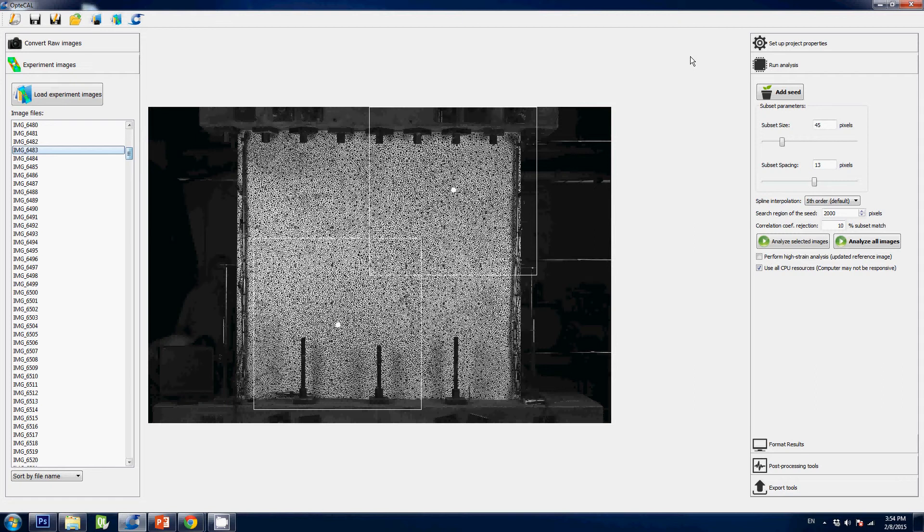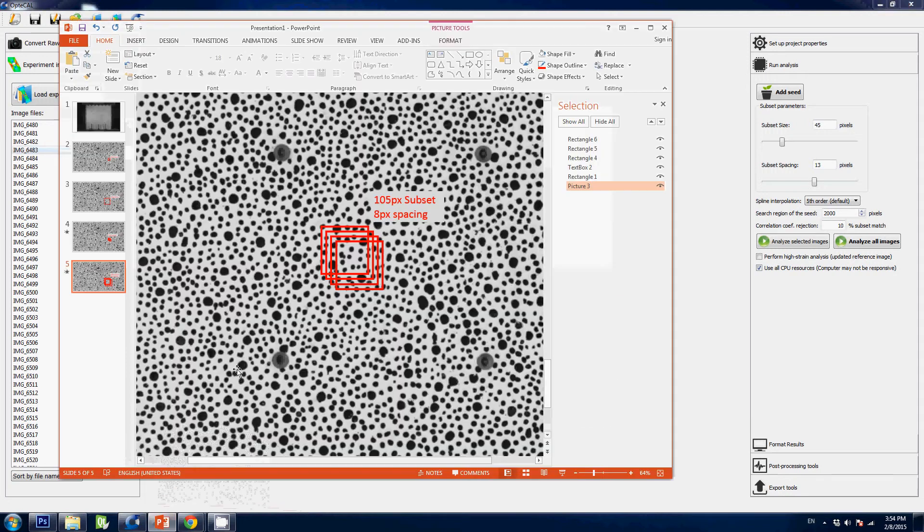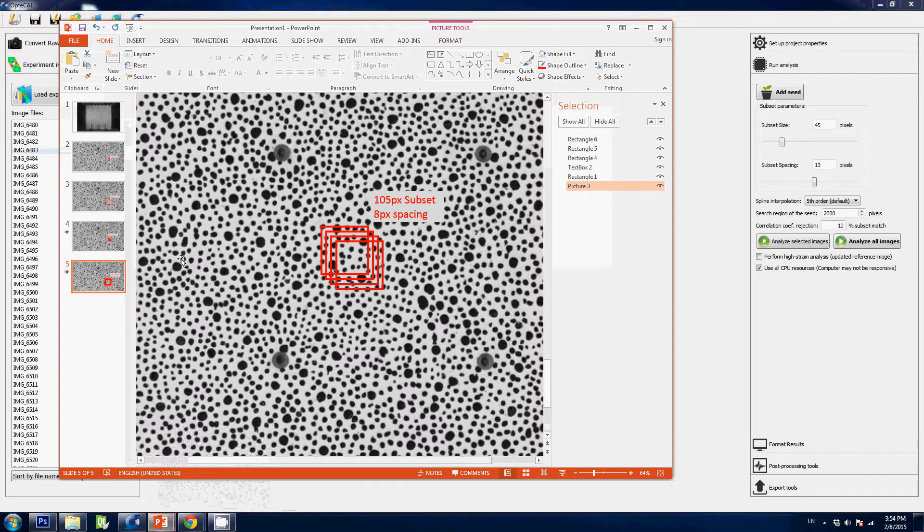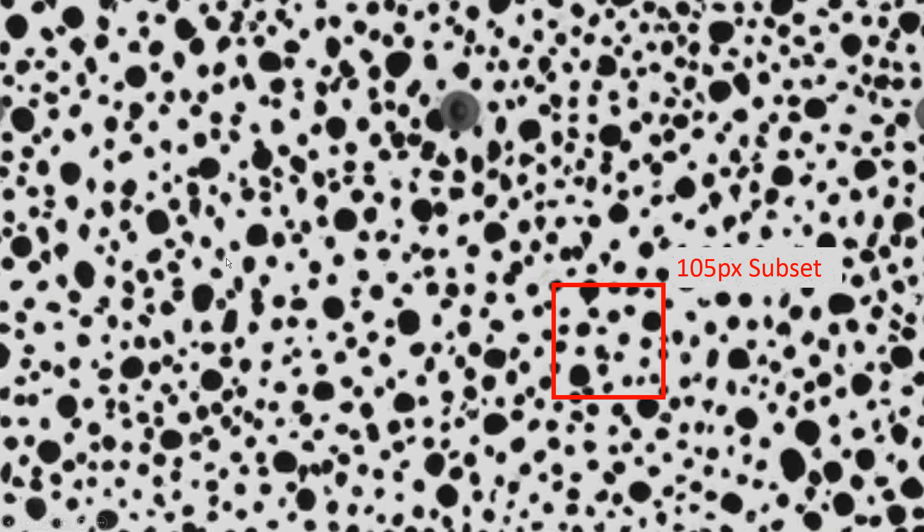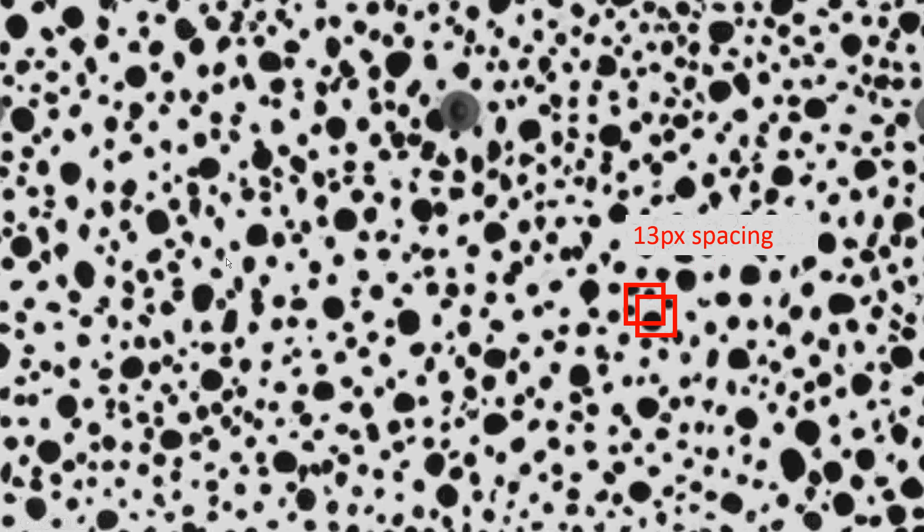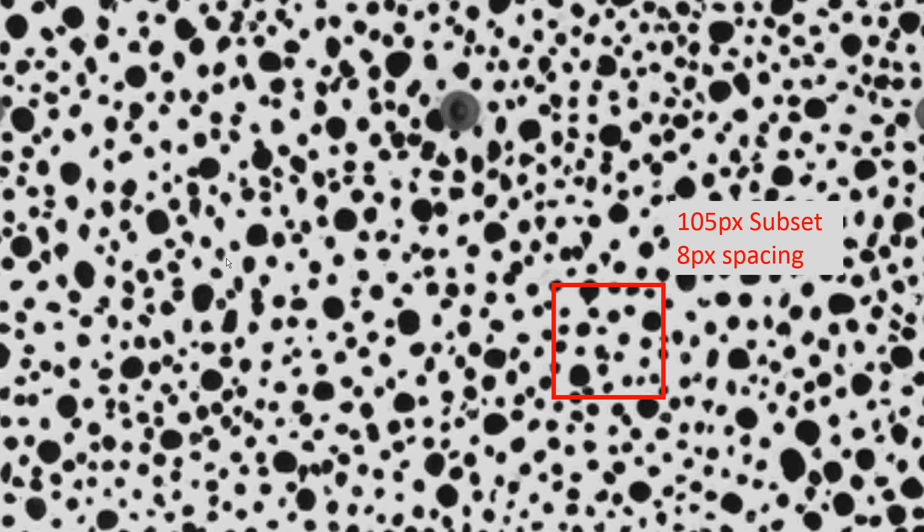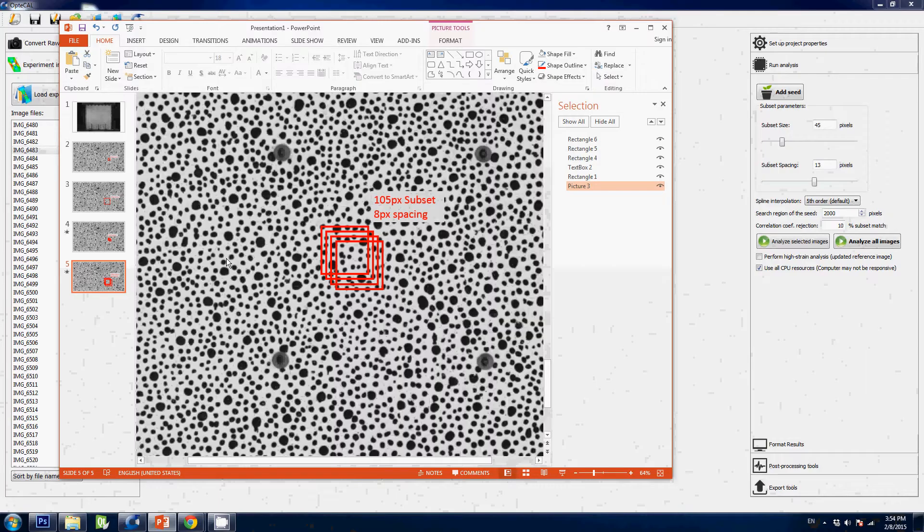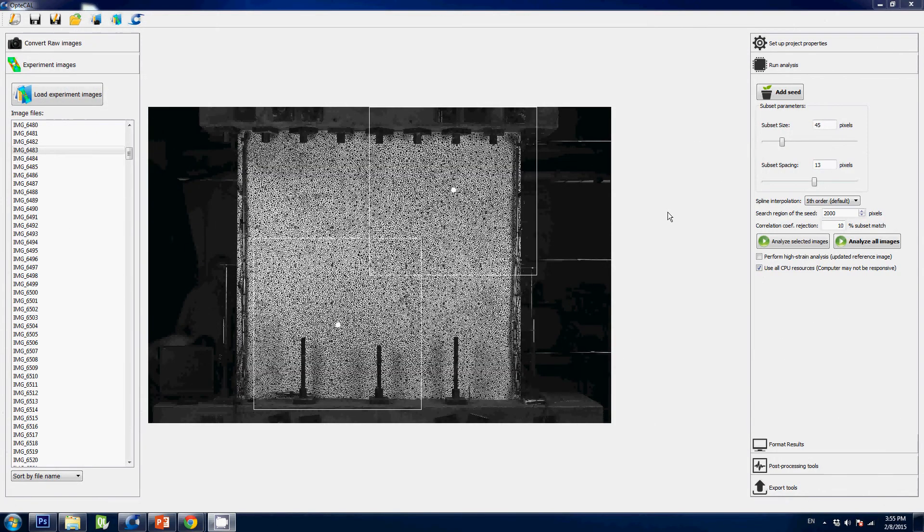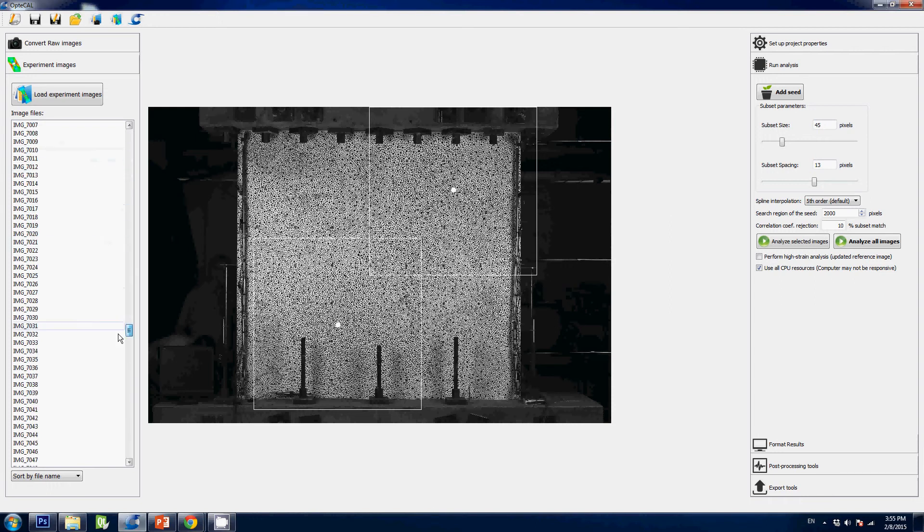That's it for the run analysis module. That's clearly the one that requires a bit of theory about digital image correlation. So what you need to understand is simply what's a subset—it's a small box about 30 pixels wide—and what is the spacing between these subsets. Remember that the subsets can overlap. That's pretty much what you need to understand: that the definition of your image will depend on the spacing, and the level of details will depend on the size of this region. I would start with the initial parameters, the default parameters which are 45 and 13, and see what you get.